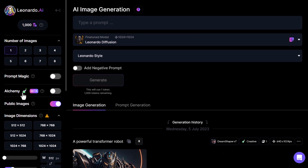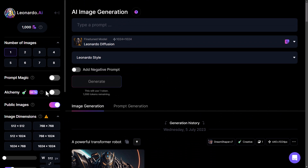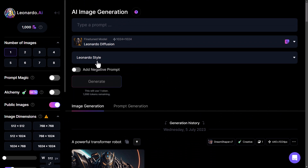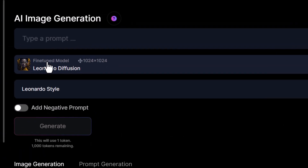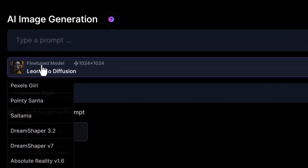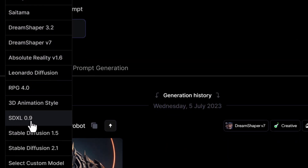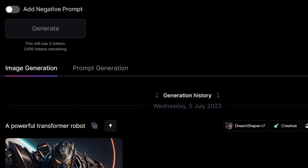Now keep in mind, Alchemy will have to be switched off for this particular format to work. But the way it works, I've got my fine-tuned model here and I can select SD XL 0.9.